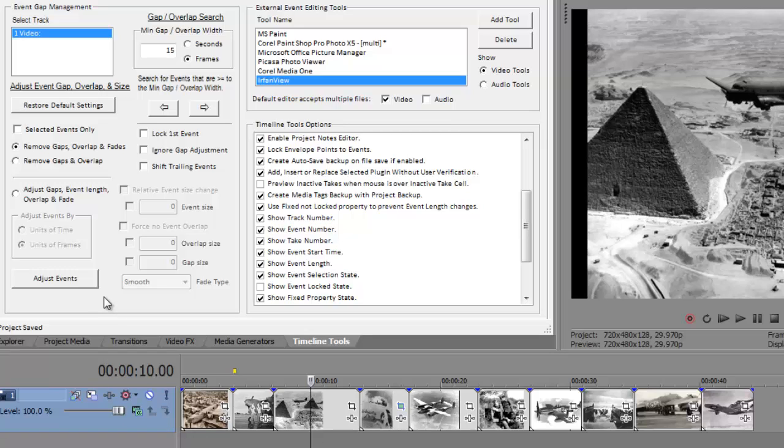In this example, all the events were shifted to the left edge of the timeline. But what if we wanted to remove all the event gaps, overlap, and fade settings, but we want to do this to a few selected events?